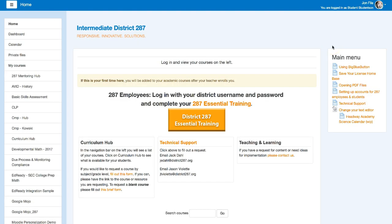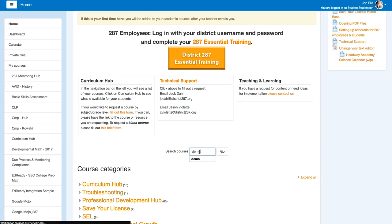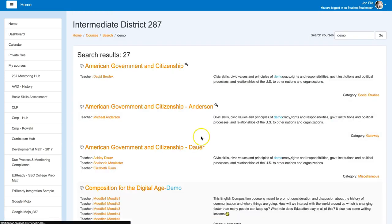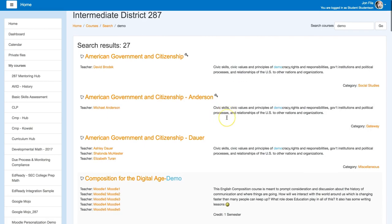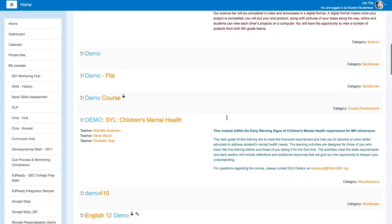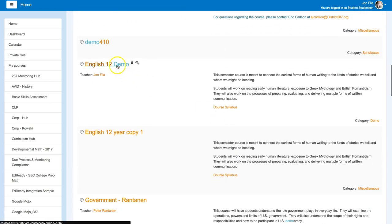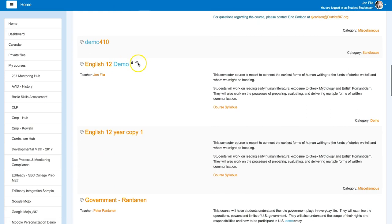The student will log in to the site, search for the course that you want them to enroll in, just by entering it here. So in this case, I can see this one needs a key to enroll.